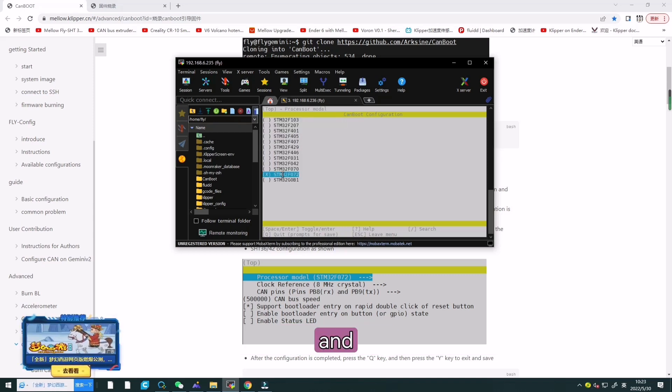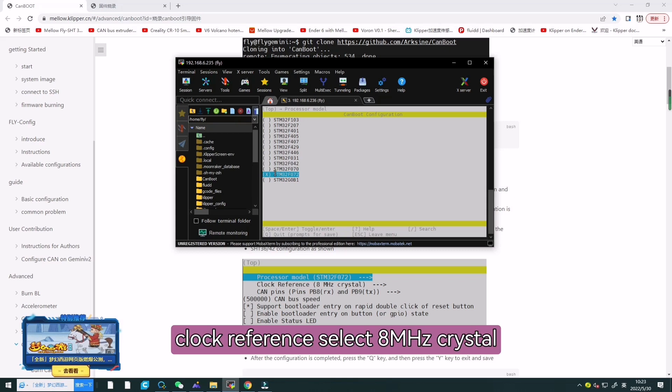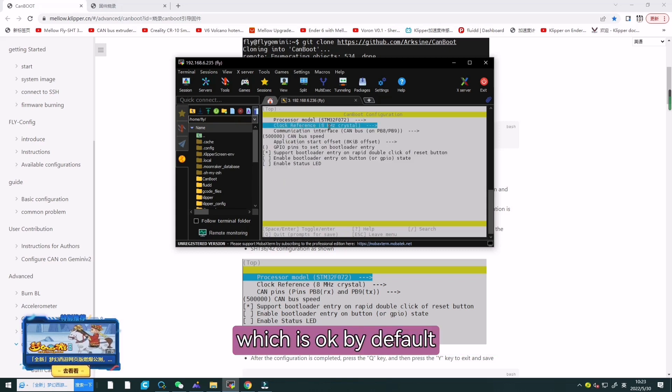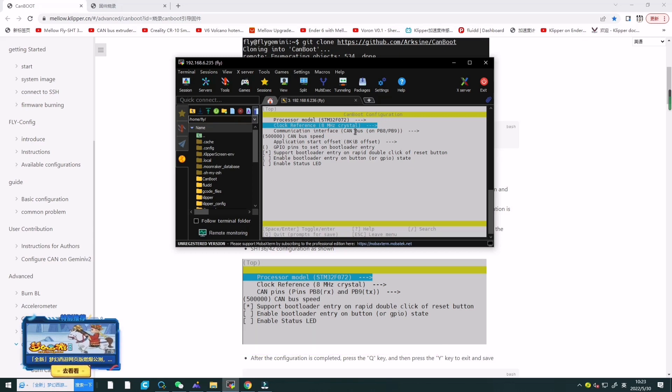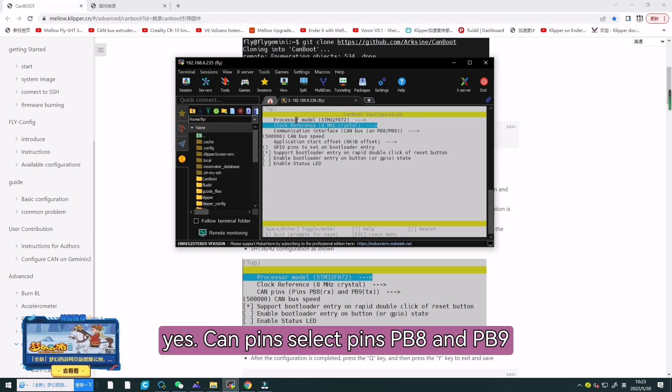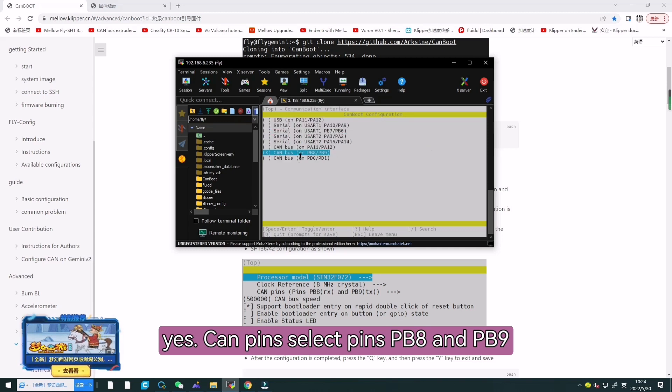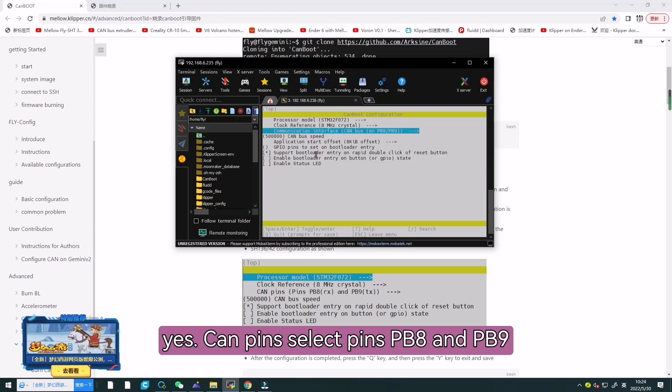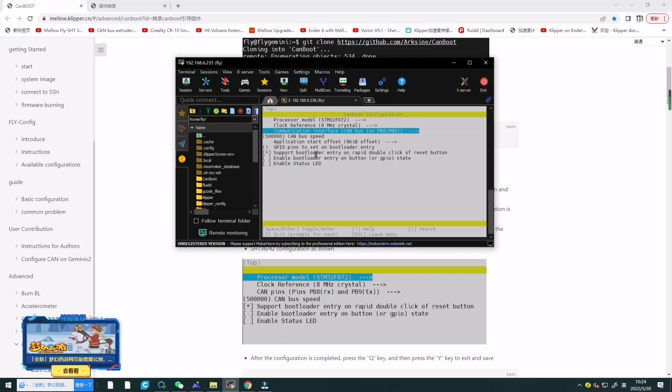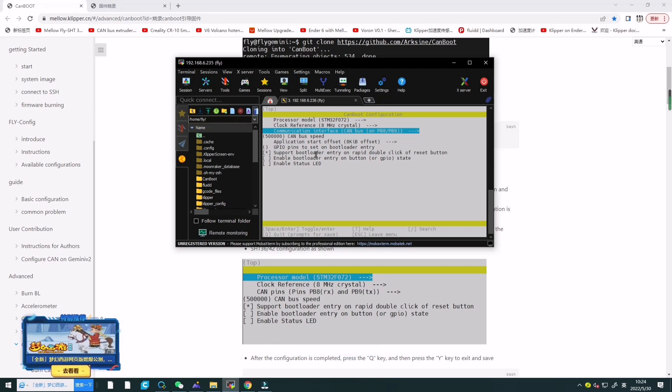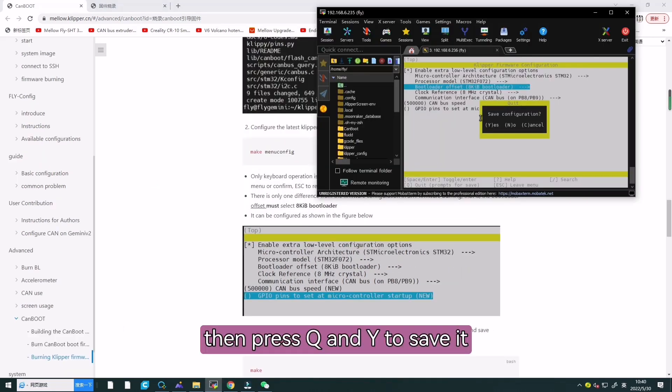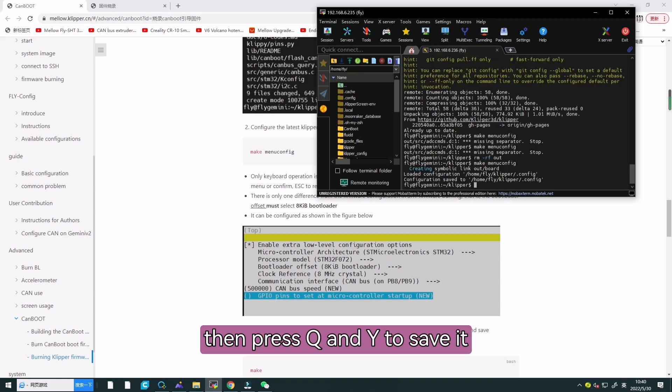Processor model, select this one. And clock reference, select 8MHz crystal, which is okay by default. For CAN, select PB8 and PB9. This one is right. Then press Q and Y to save it.